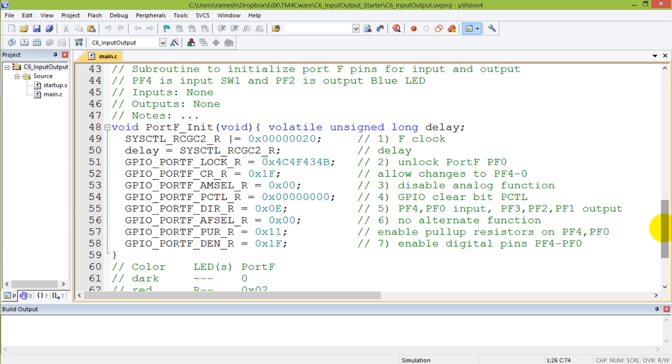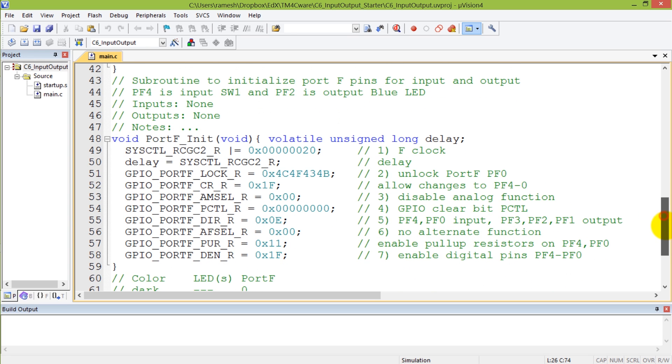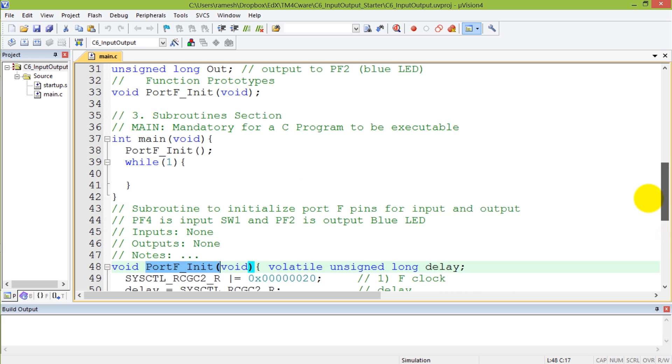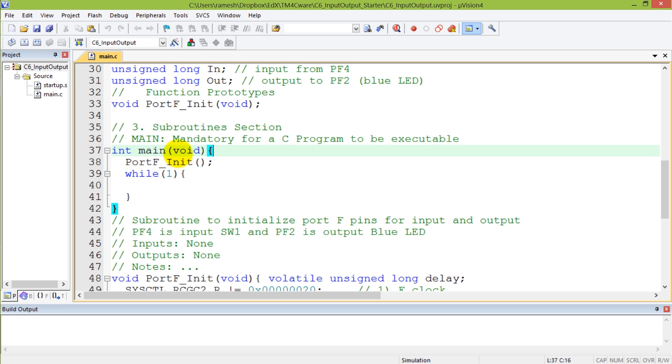So now we're going to use this function called portf_init which John wrote and it had in it all the sequence of steps. So my main program is going to call that subroutine as the first instruction in my main. My main has a call to portf.